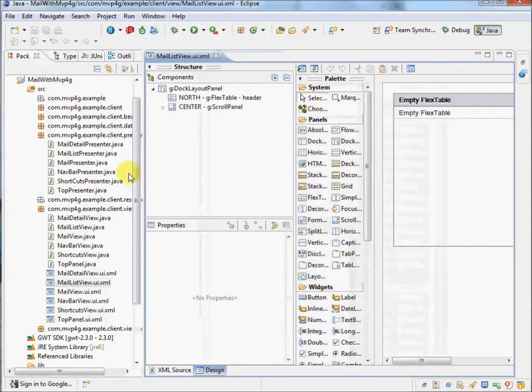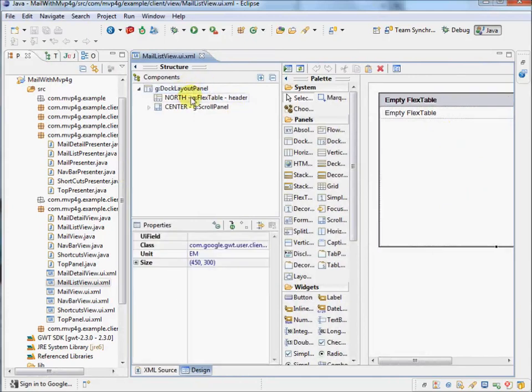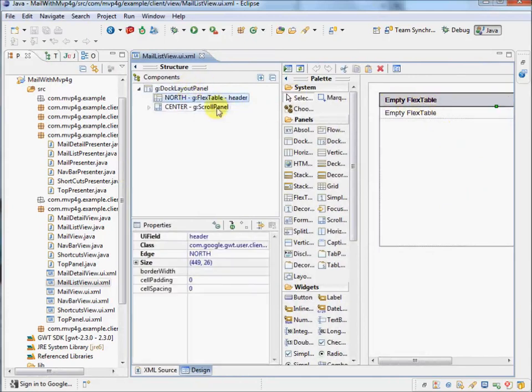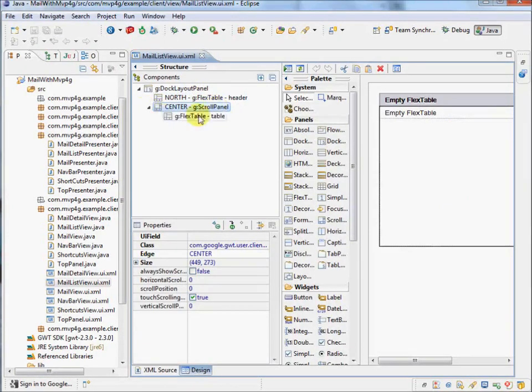So here you can see an empty-ish looking table, the DocLayoutPanel is north as the header here, and the main content is a scroll panel with another flex table inside it. Flex table is the main building block for building grids in GWT these days.